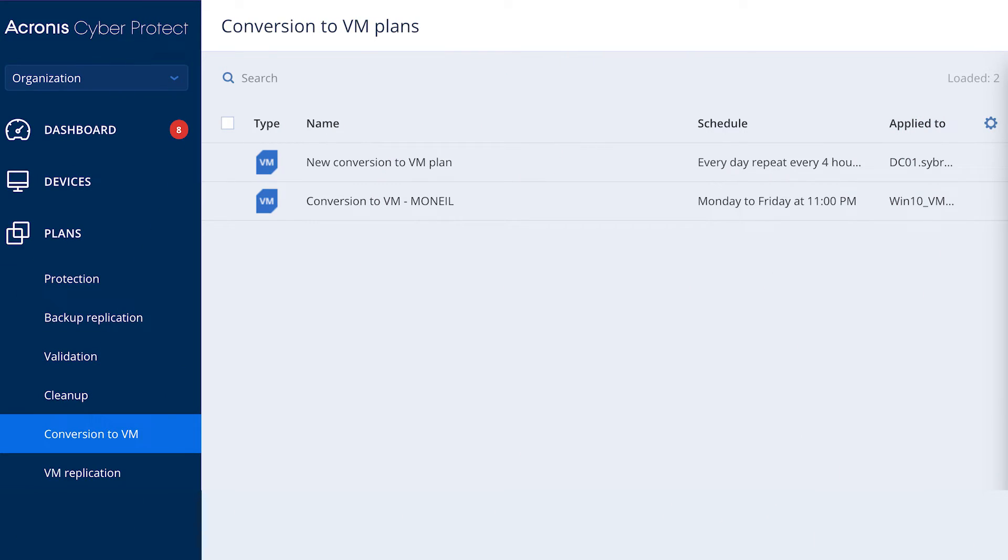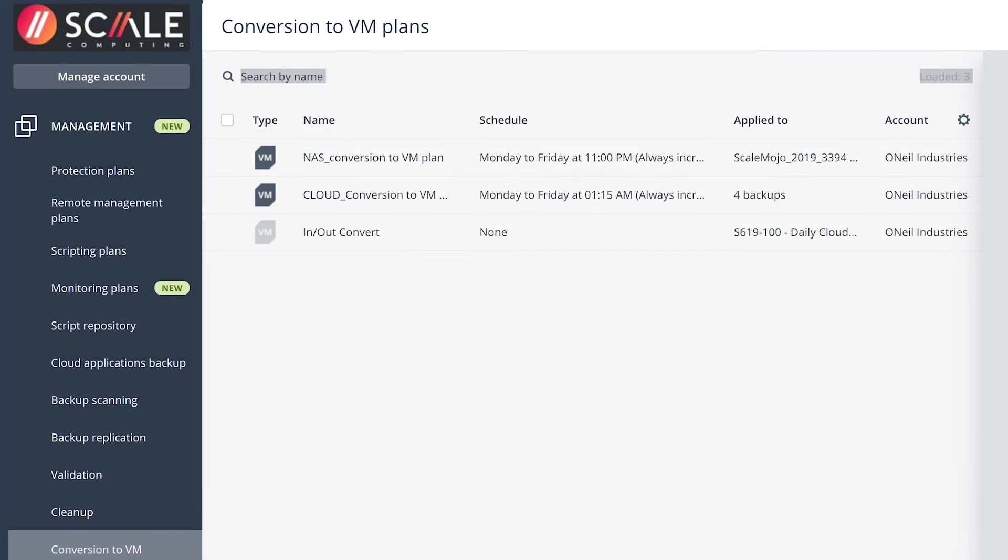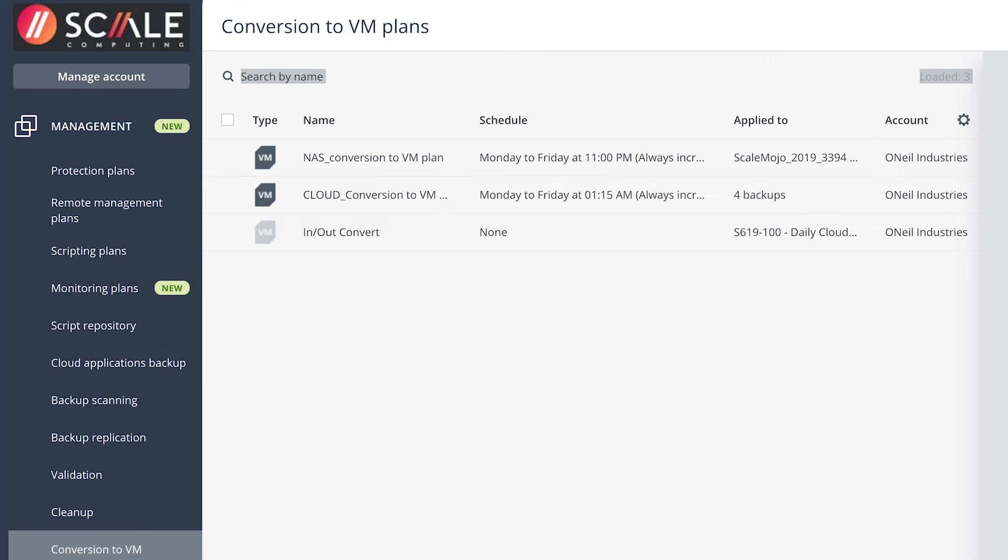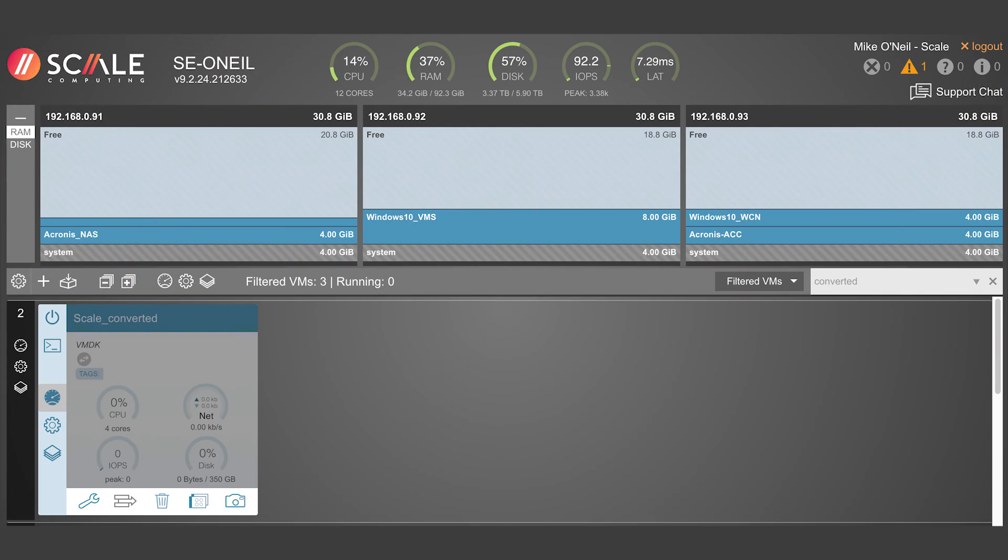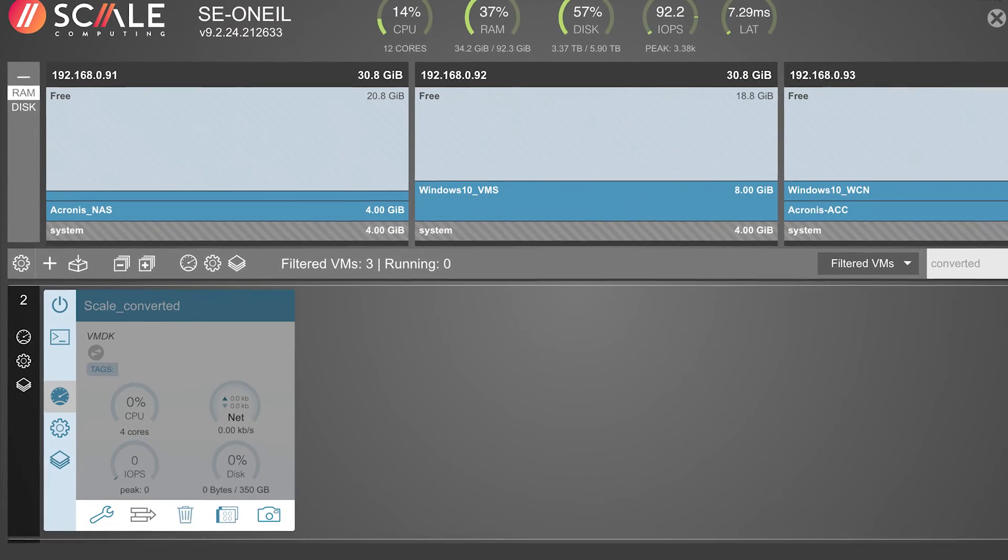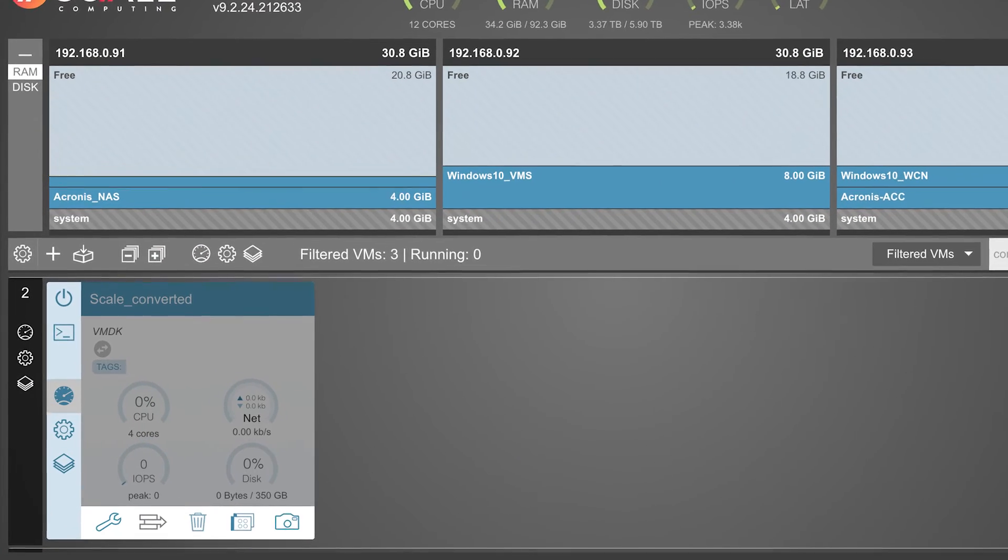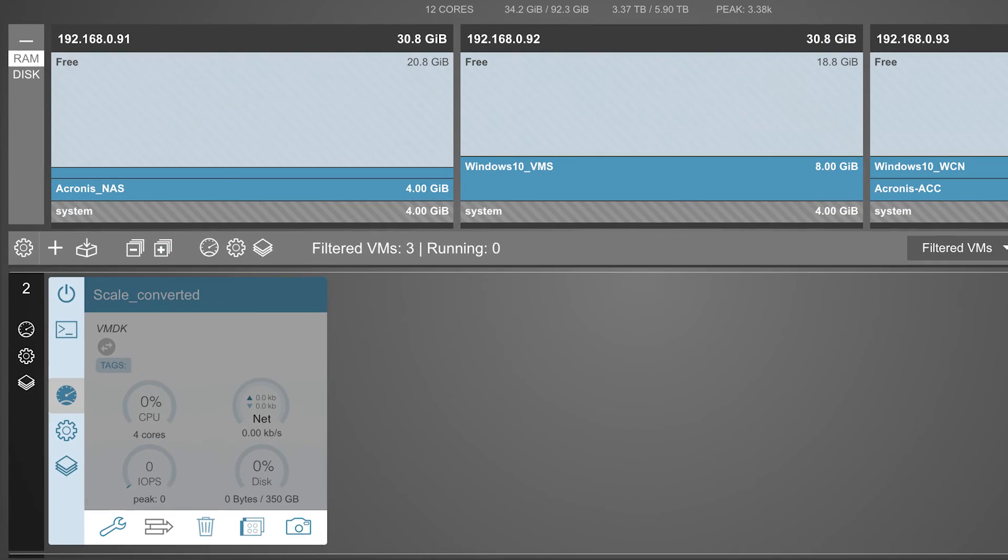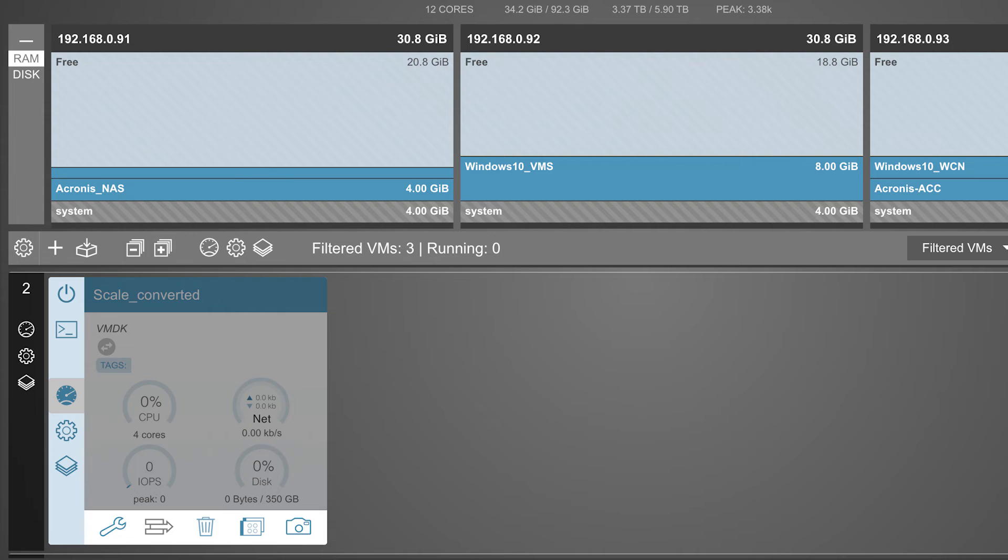If Acronis CyberProtect or CyberProtect Cloud backup solutions are in use, the scale computing HyperCore integrations can be used for these products to migrate or restore Acronis backup files into the scale computing HyperCore platform as a ready to power up scale computing virtual machine leveraging the convert to VM management plan options within the Acronis management UI.